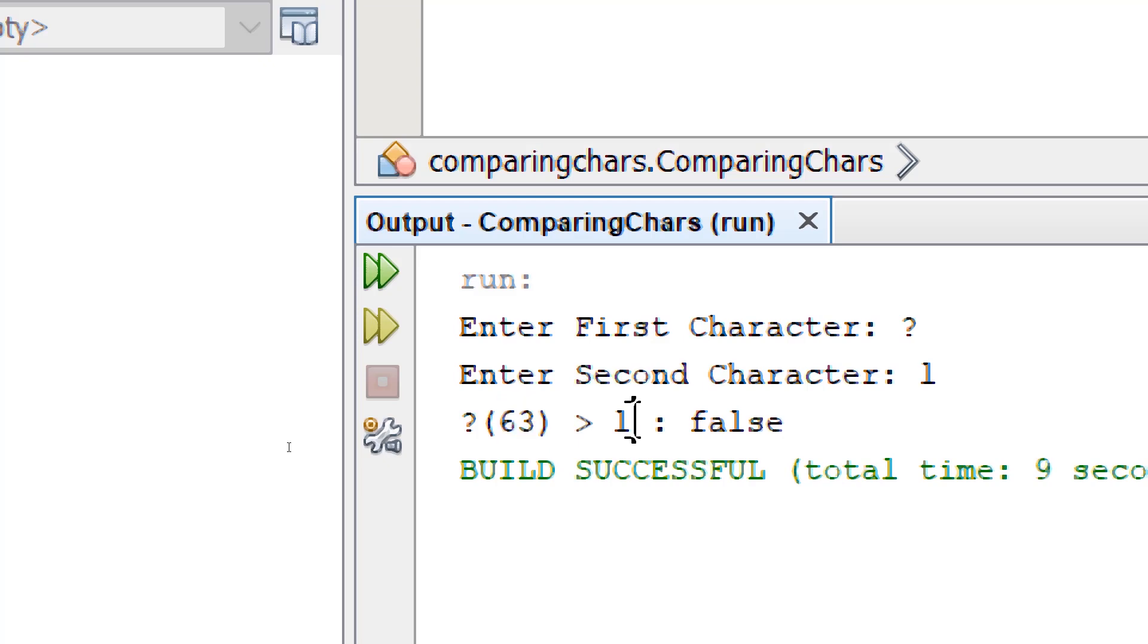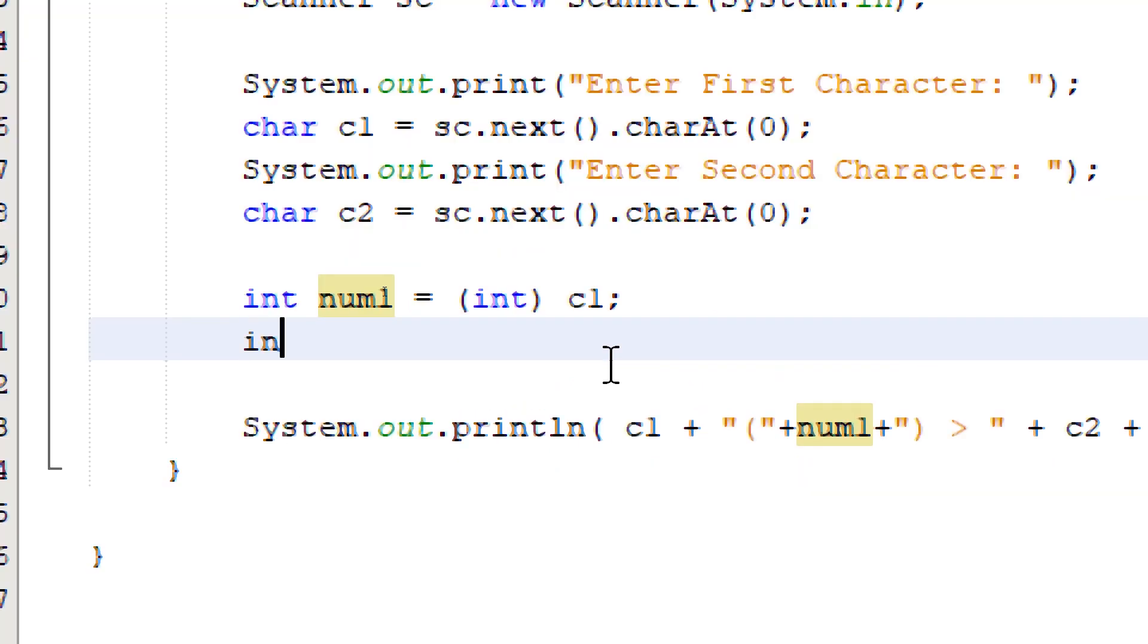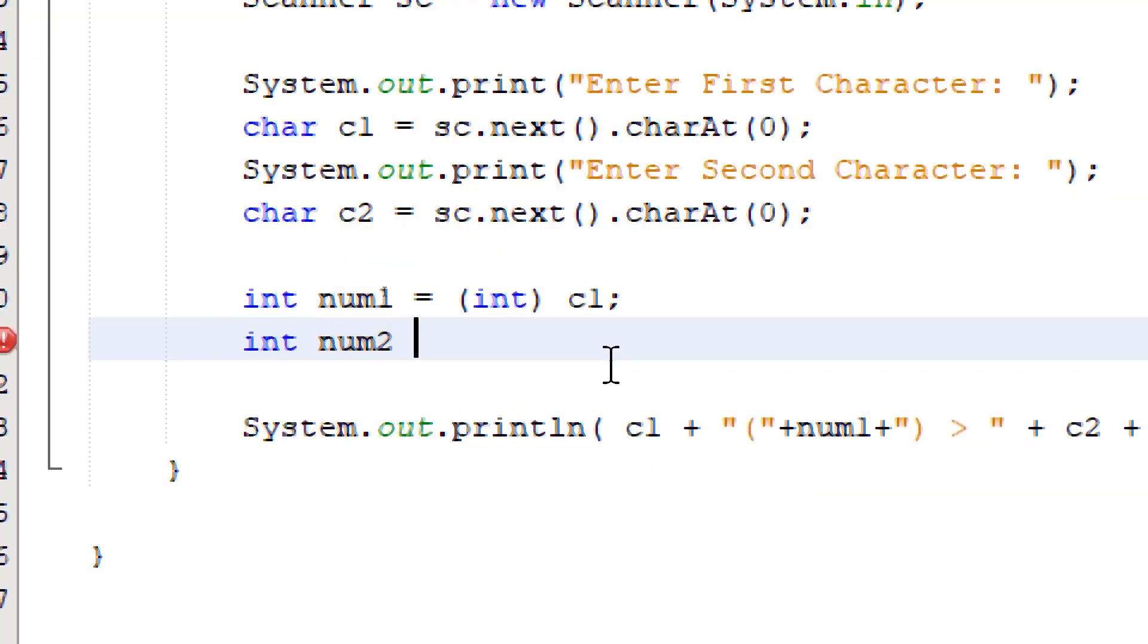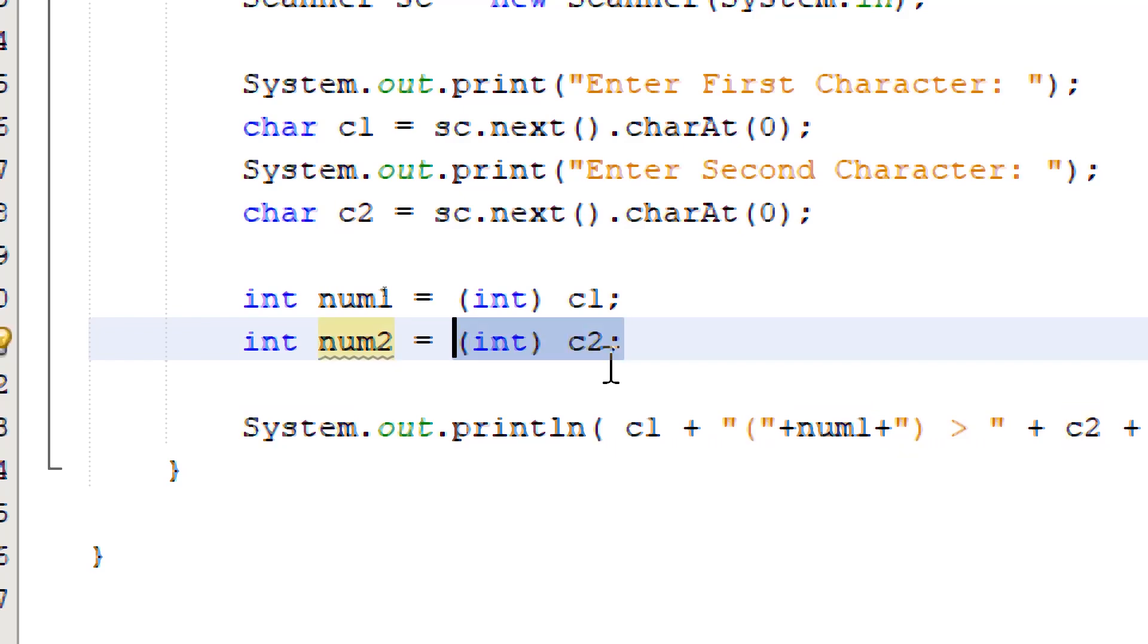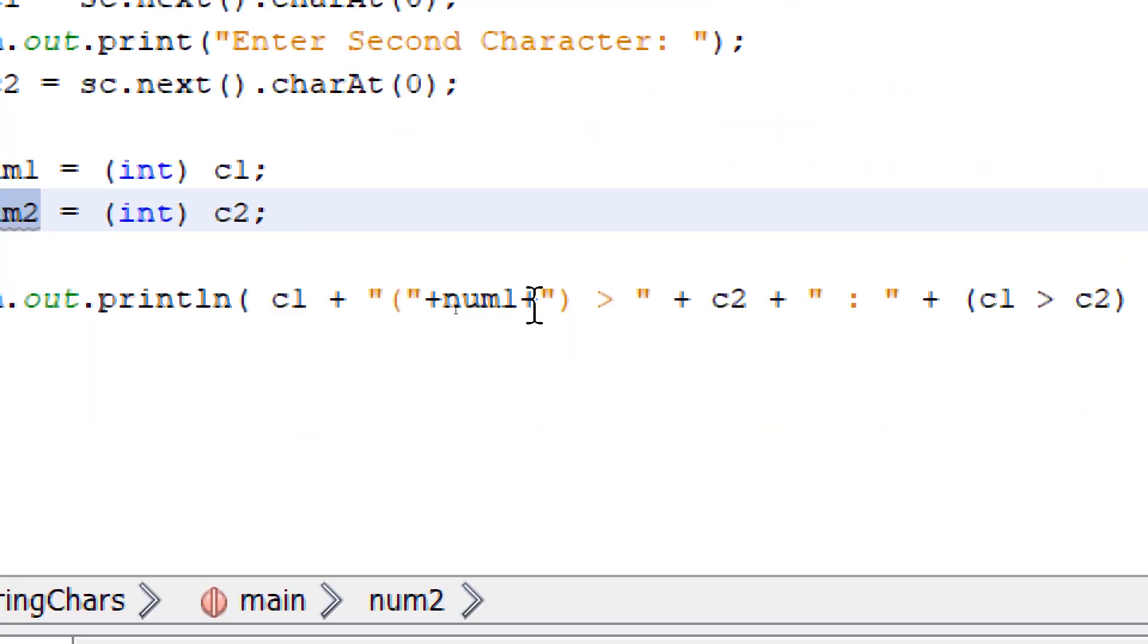Let's do the same thing for the second character. We need an integer to store the decimal equivalent and this one is for c2. So we're getting the decimal equivalent of the char variable c2 and we are storing that into num2.